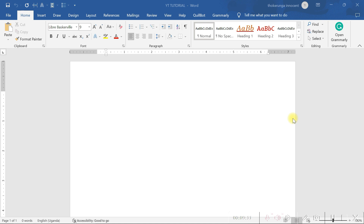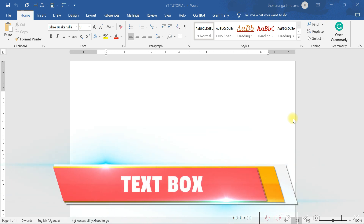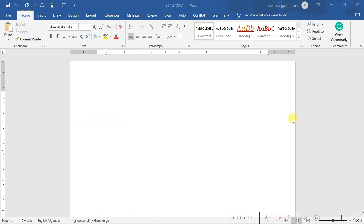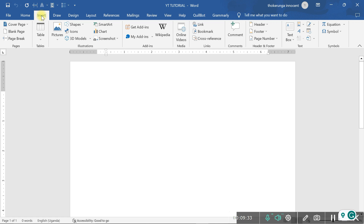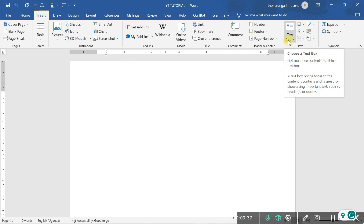The next element is something called a text box. Text box is very important in this video because in order to write on a specific part of the document, you're going to need a text box. To get a text box, all you have to do is come to Insert. After reaching Insert, you go here and you see text box. There are even templates of text boxes that are already made for you, and there's also a way to draw your own text box.